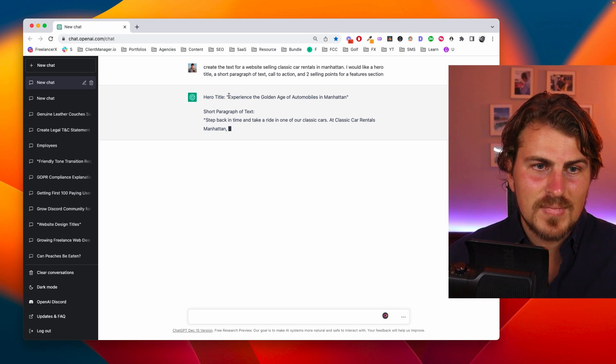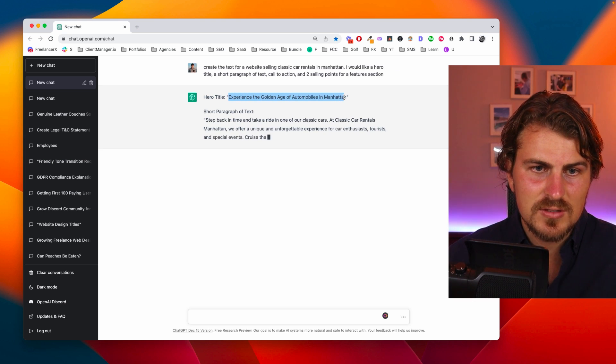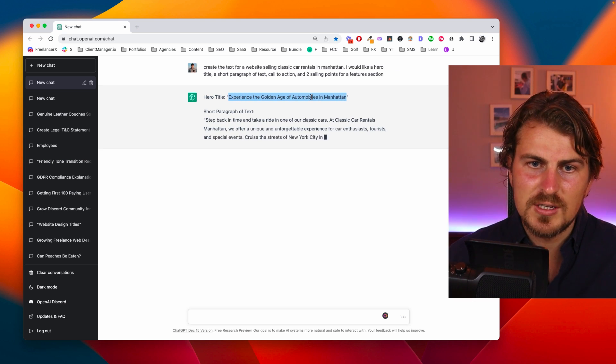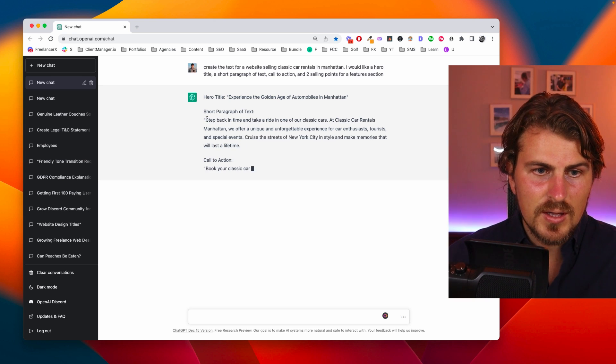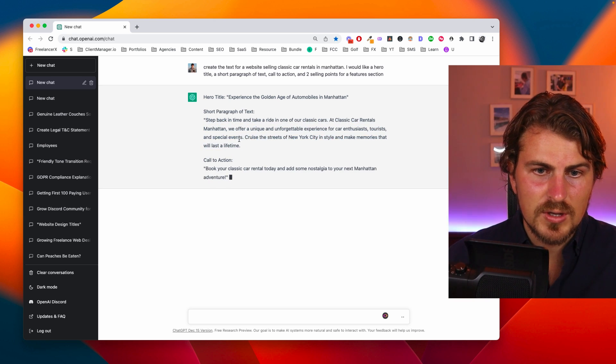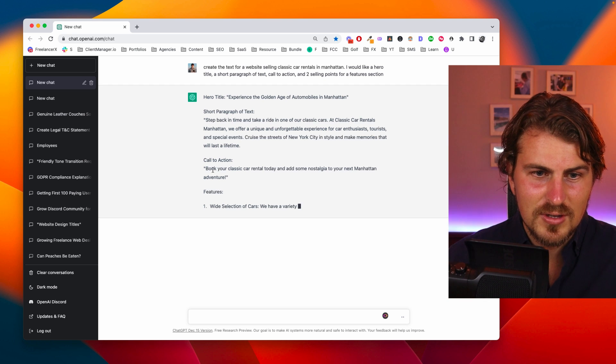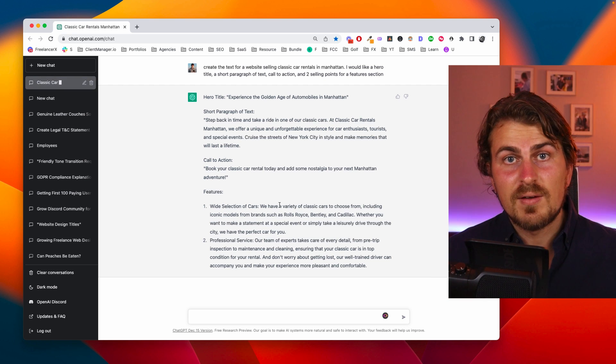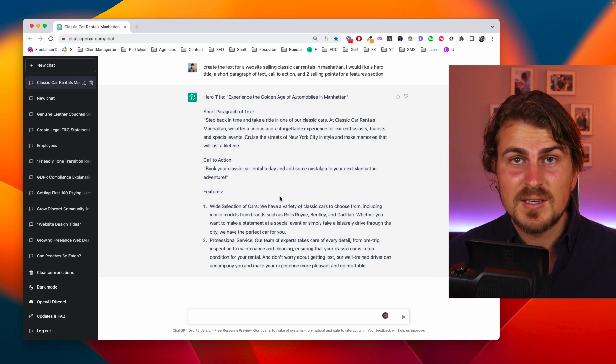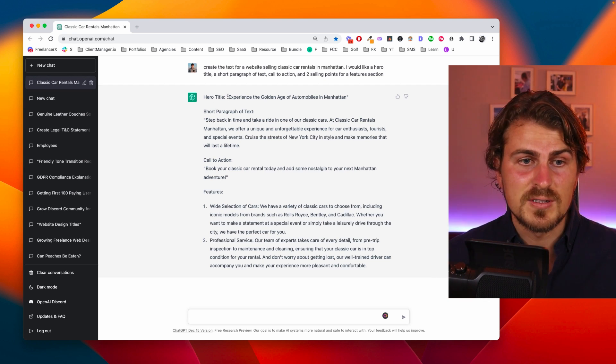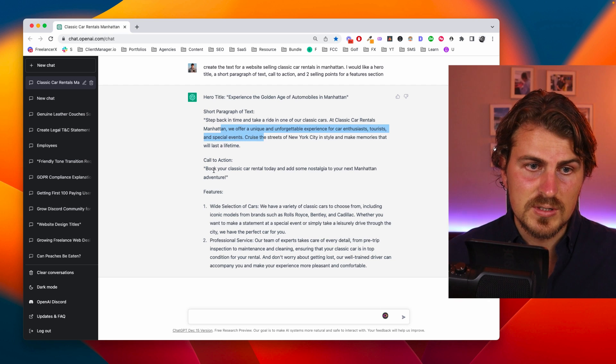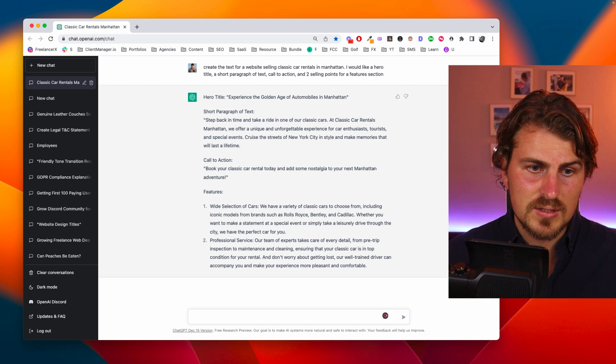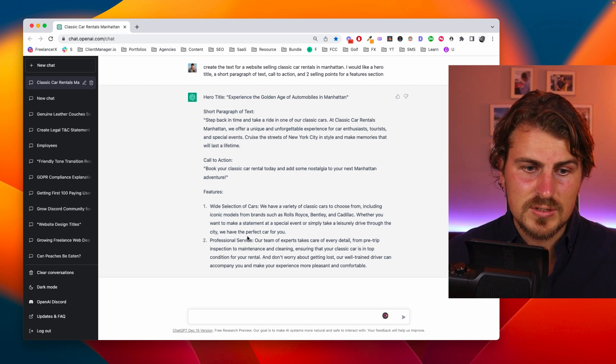I actually like that. The title experience the golden age of automobiles in Manhattan. Beautiful. Wow okay this I can already see this looks pretty good. I've let it generate the content and I must say I'm incredibly impressed. I think it's perfect. I'm going to use this title, the text, call to action and then the features.